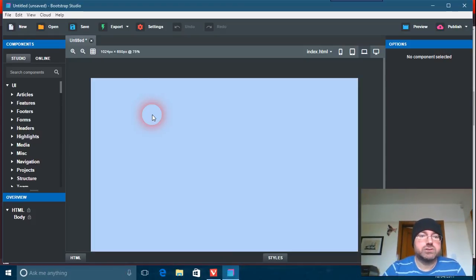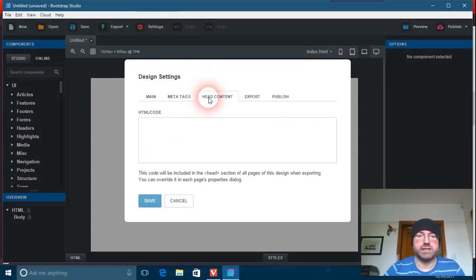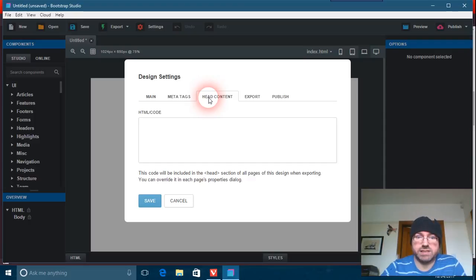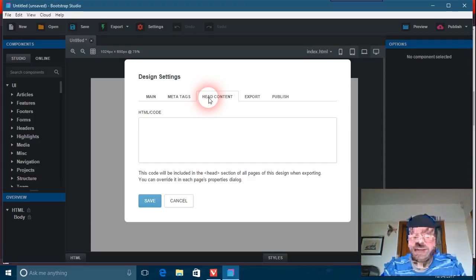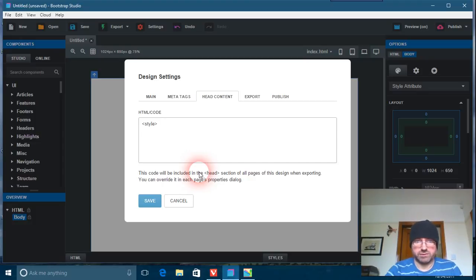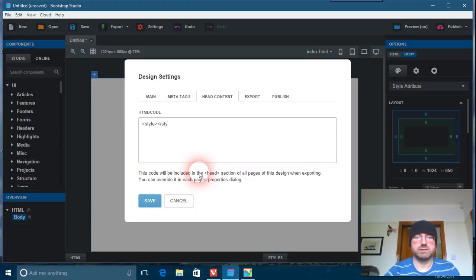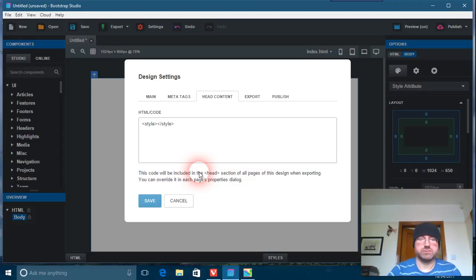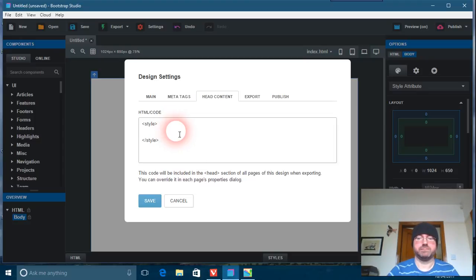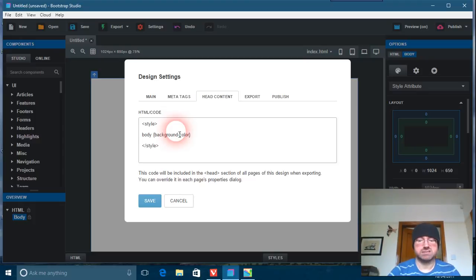Anyway, in Bootstrap Studio, if we go to the settings and then we're going into the head content, we can put stuff in the head content. How to do this, anyway, so we'll go to style. What this is, it automatically in Bootstrap Studio goes to the head content and will do your code for you. So for example, we're going to put in body, just your normal CSS, all right. So background-color, and we're going to put this as f90, which is a great color.